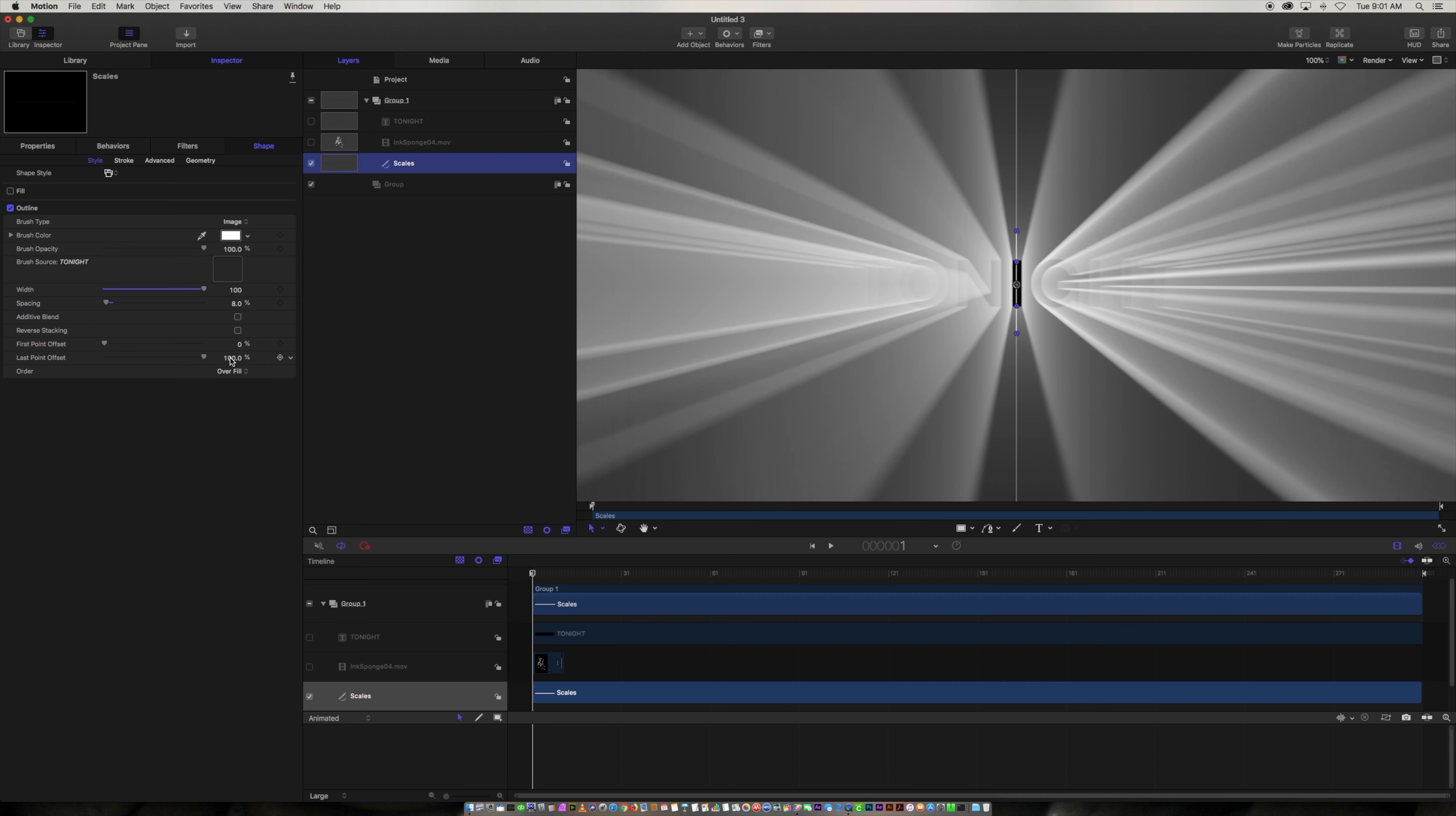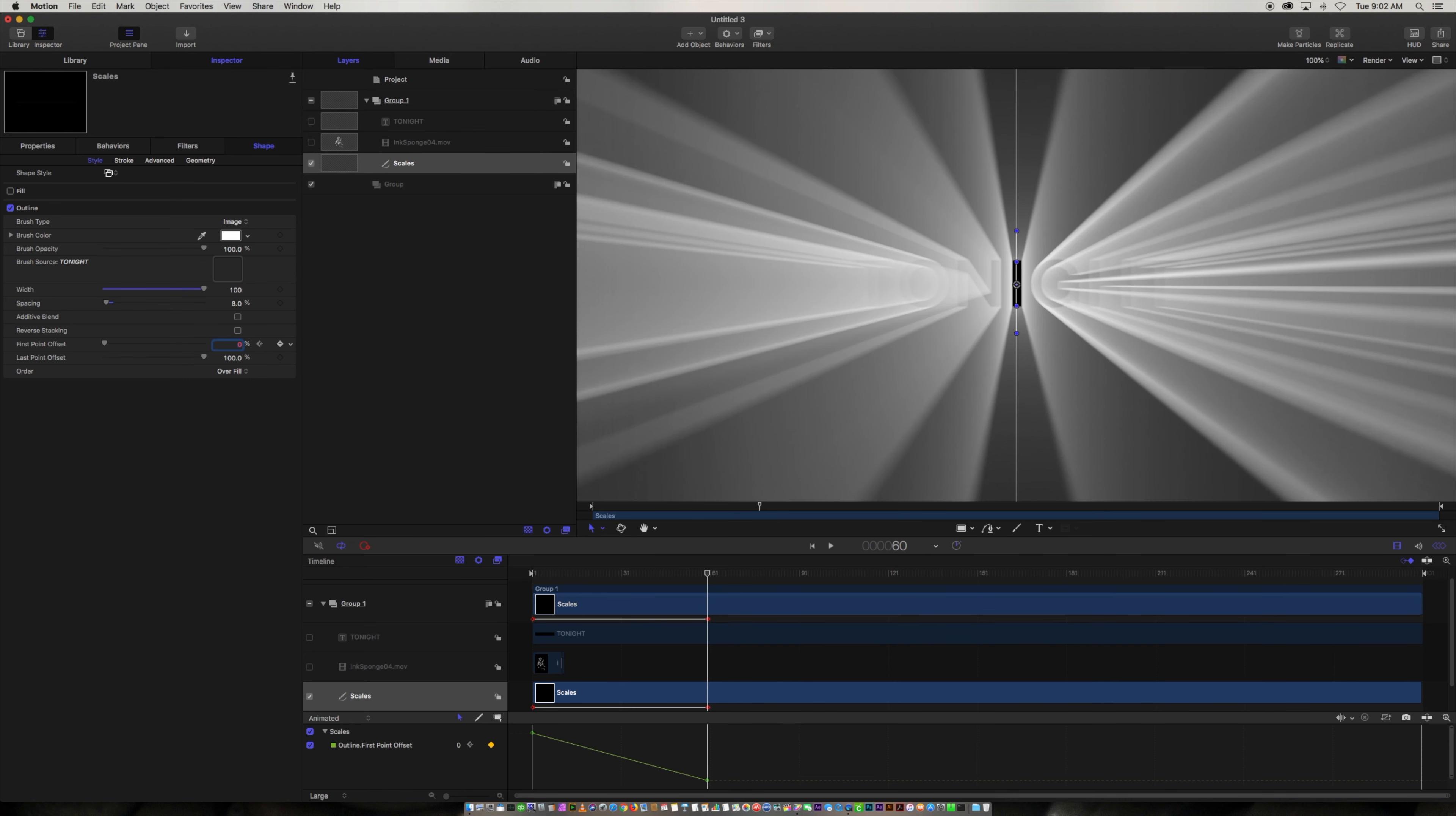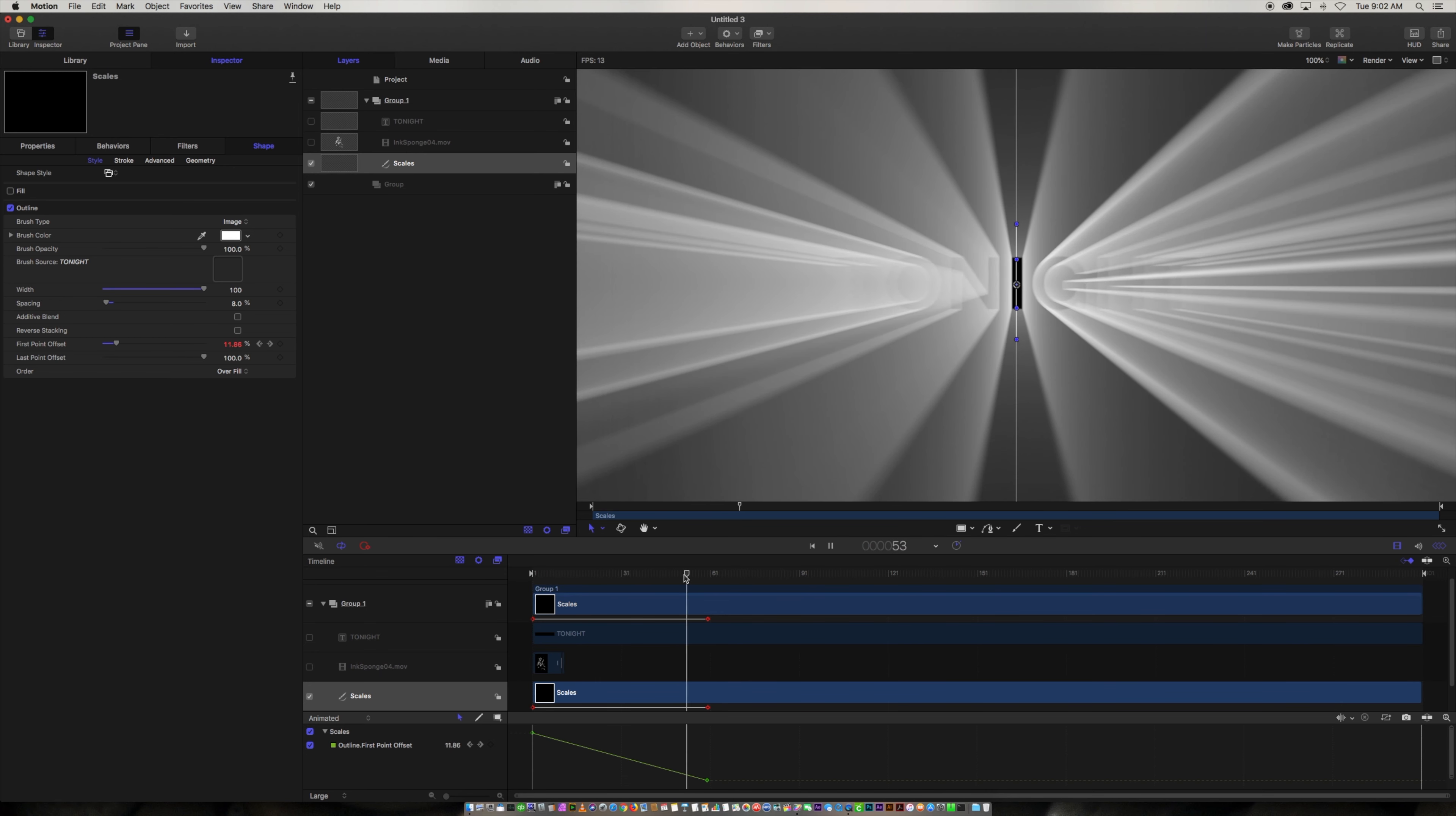And so what we're going to do is we're going to start by animating it from off screen. So we're going to have the starting point be a hundred percent. We're going to go over like 60 frames, two seconds, and make that zero. So now we'll see it's coming back and it hits there.